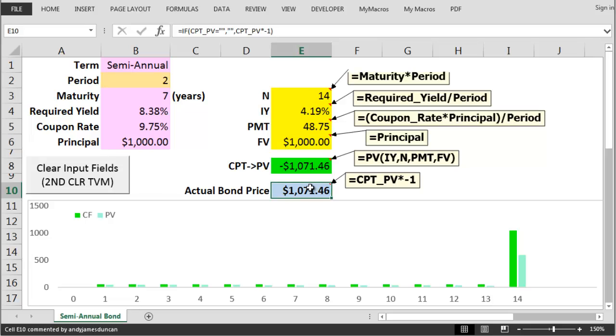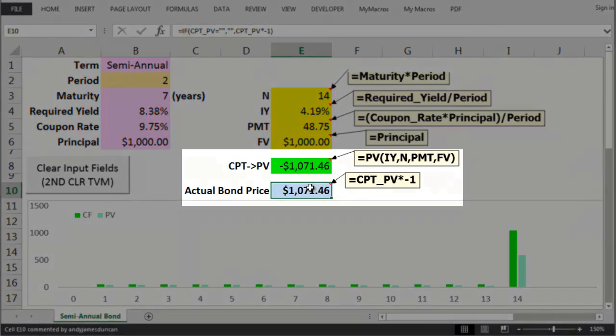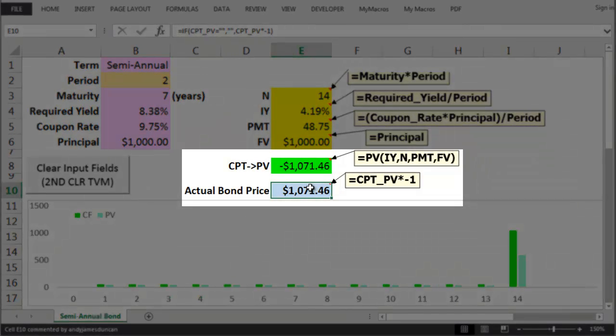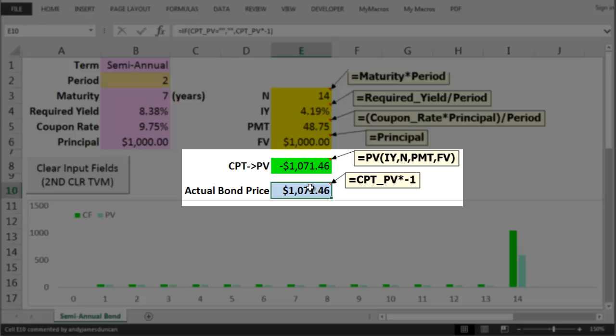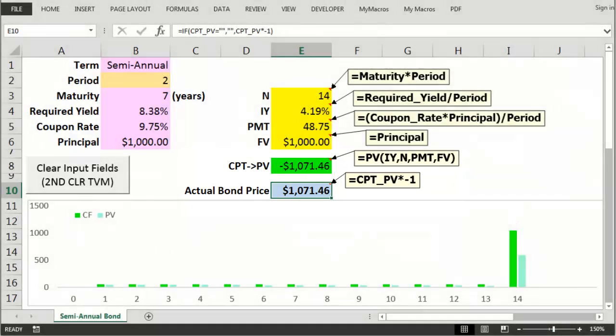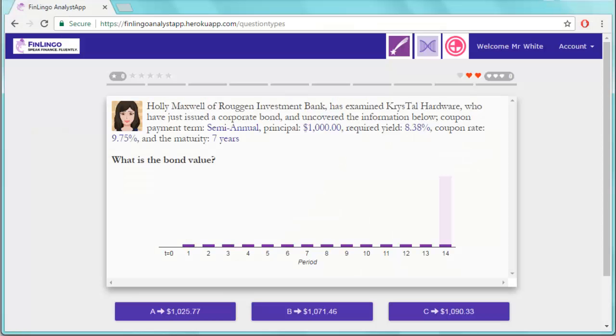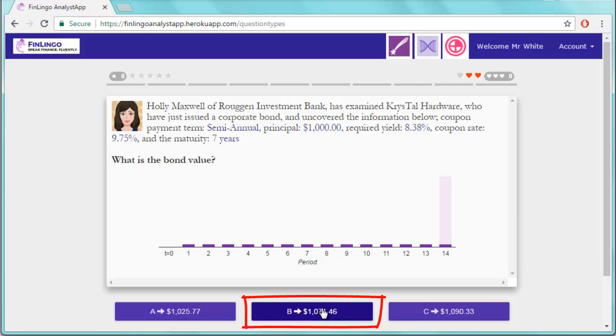Once we've got all four of these values into a calculator we can then compute PV to get to a bond price which I've done by using Excel's built-in PV command. We can also reverse the negative sign to get to a positive value. Finally go back to Finlingo and pick out the right answer.